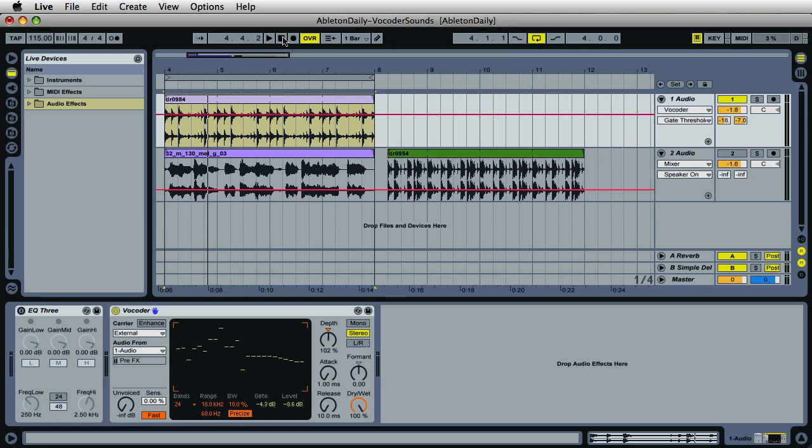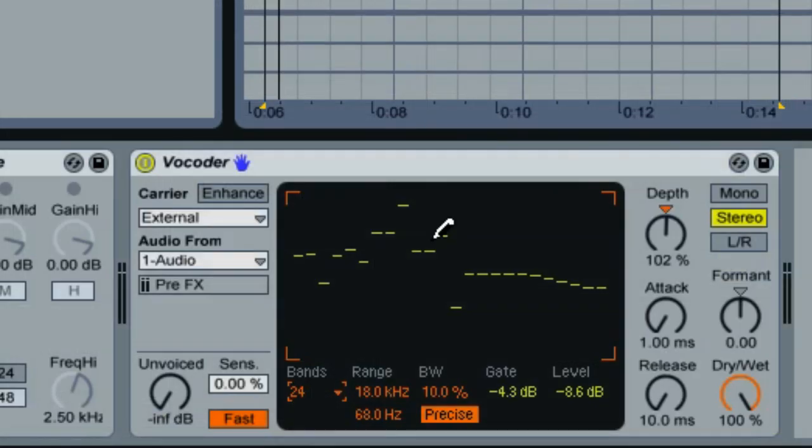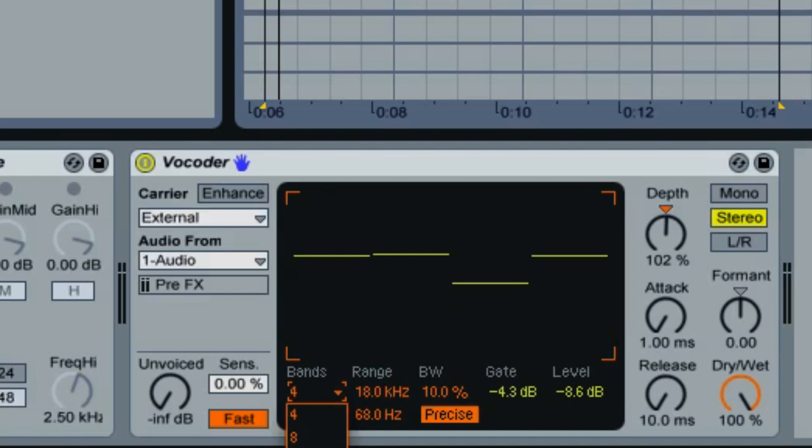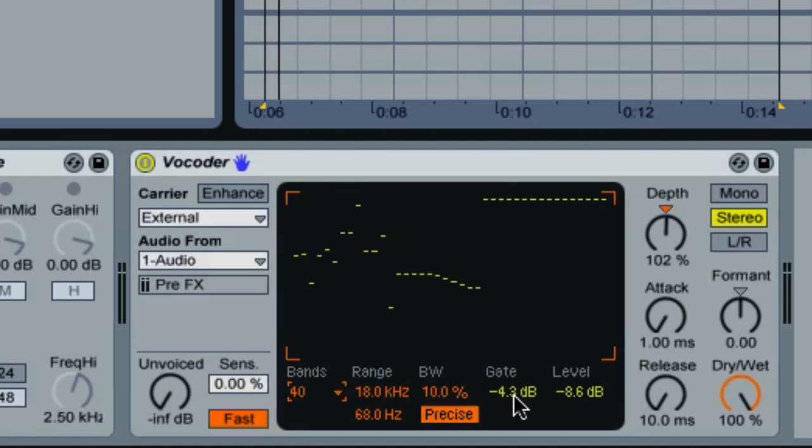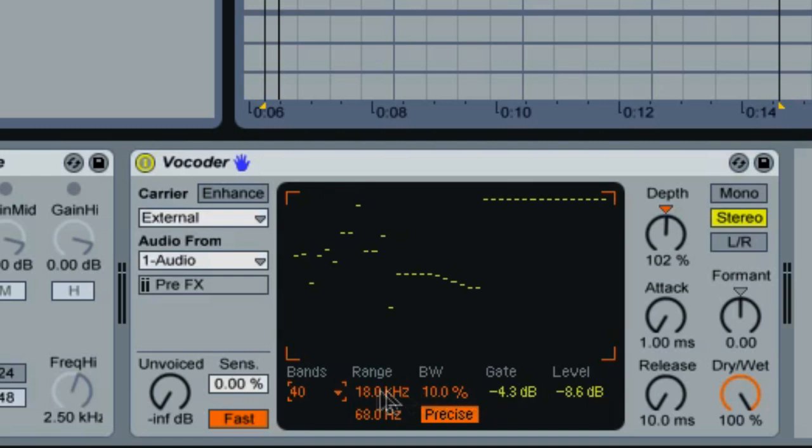Creating a harmonized robot-sounding voice, it was very popular in the 80s. But the vocoder plugin in Live can do so much more. Did you know that the vocoder has a built-in graphical EQ that goes from four bands all the way to 40 bands? There's also a built-in gate that controls the threshold for the filter bank, the BW is bandwidth control for the filter bank, and then an overall level control with a frequency range control.